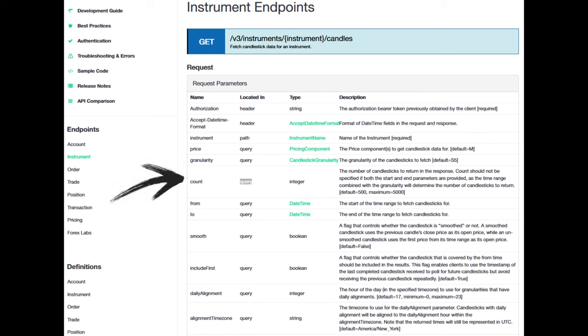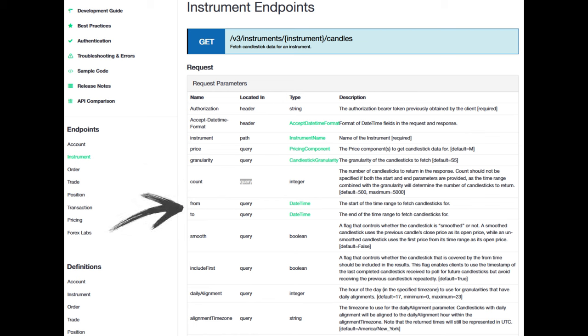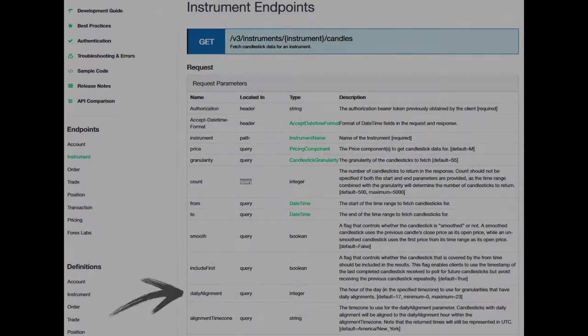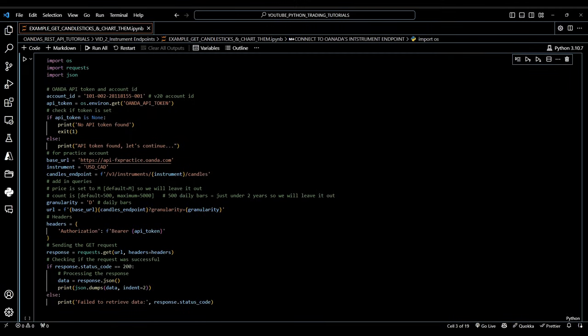Count is the number of candlesticks to return. The default is 500 and the maximum is 5,000. In our endpoint, we left it at the default of 500. From and to are the start and end times for the data range, specified in Unix Timestamp Format or RFC 3339. These are optional and can be used to fetch data for a specific time period. Daily Alignment, Alignment Time Zone, and Weekly Alignment are advanced options for aligning the start of candles to specific times or days.